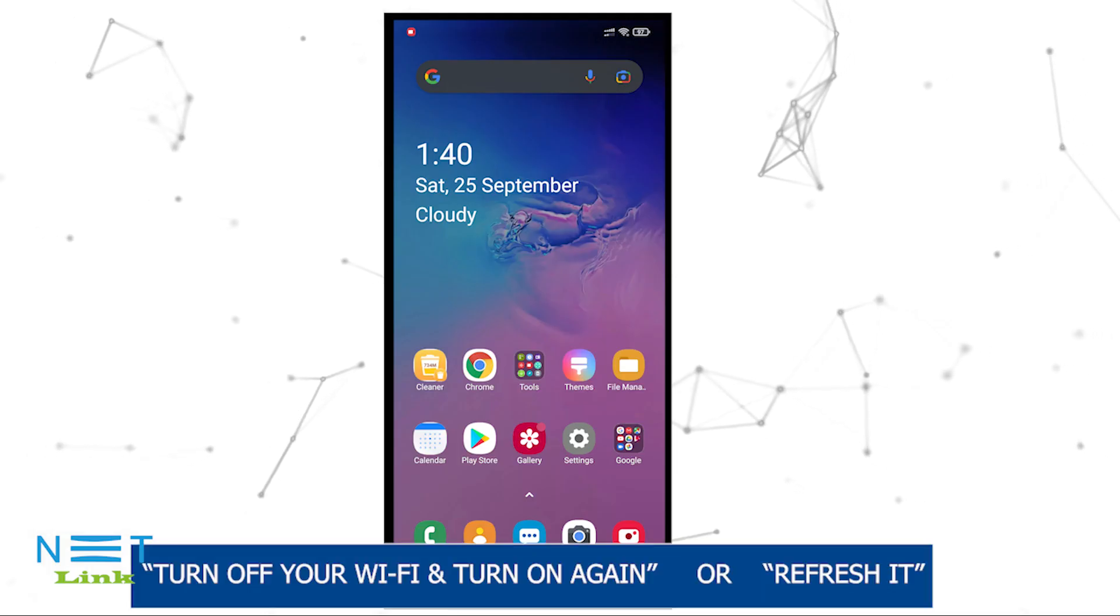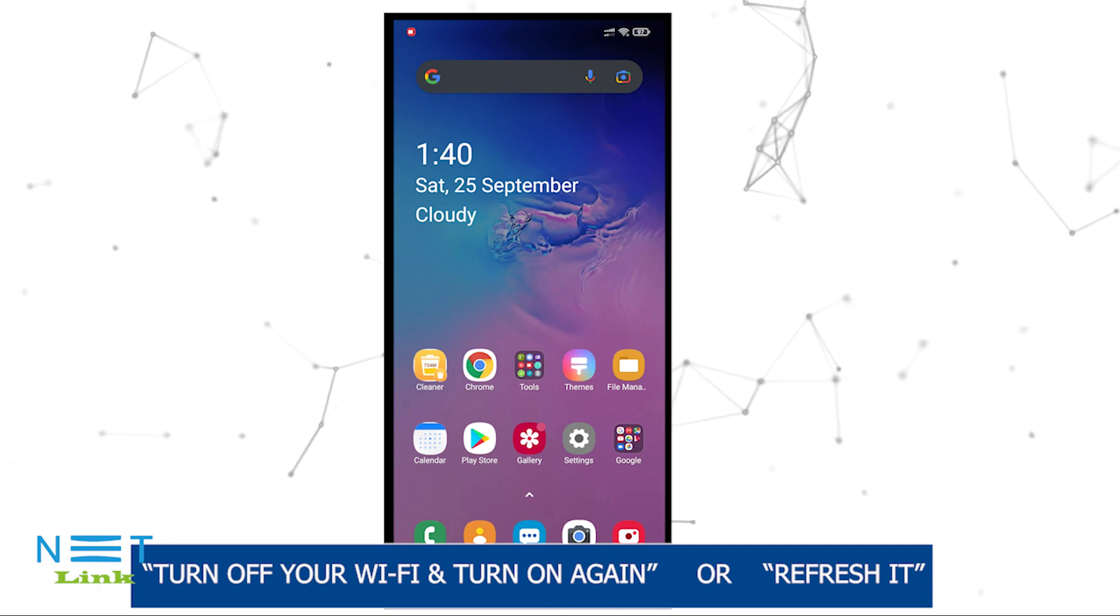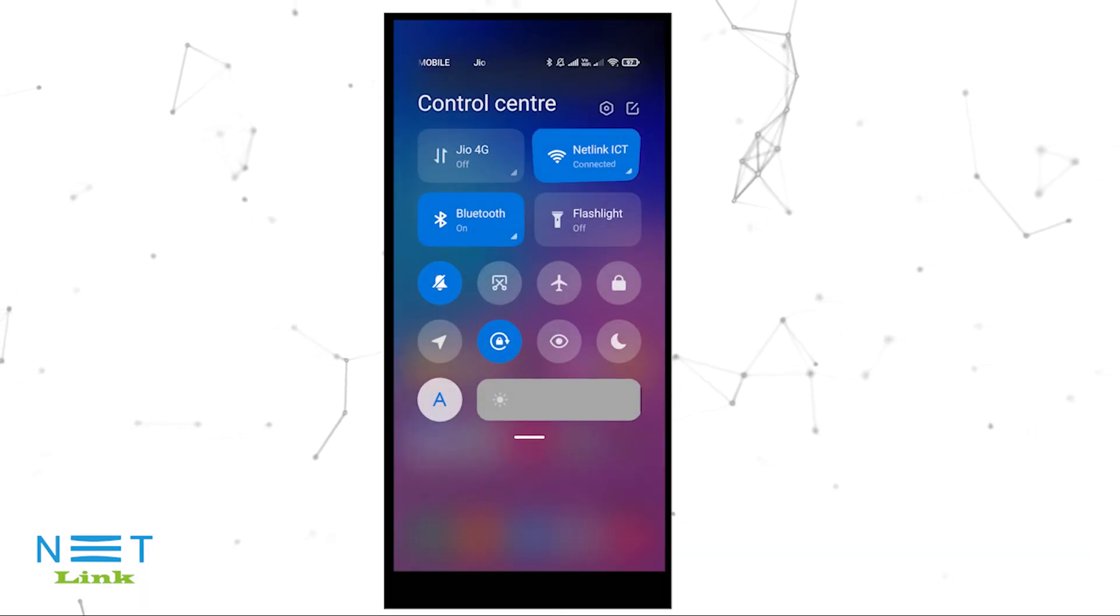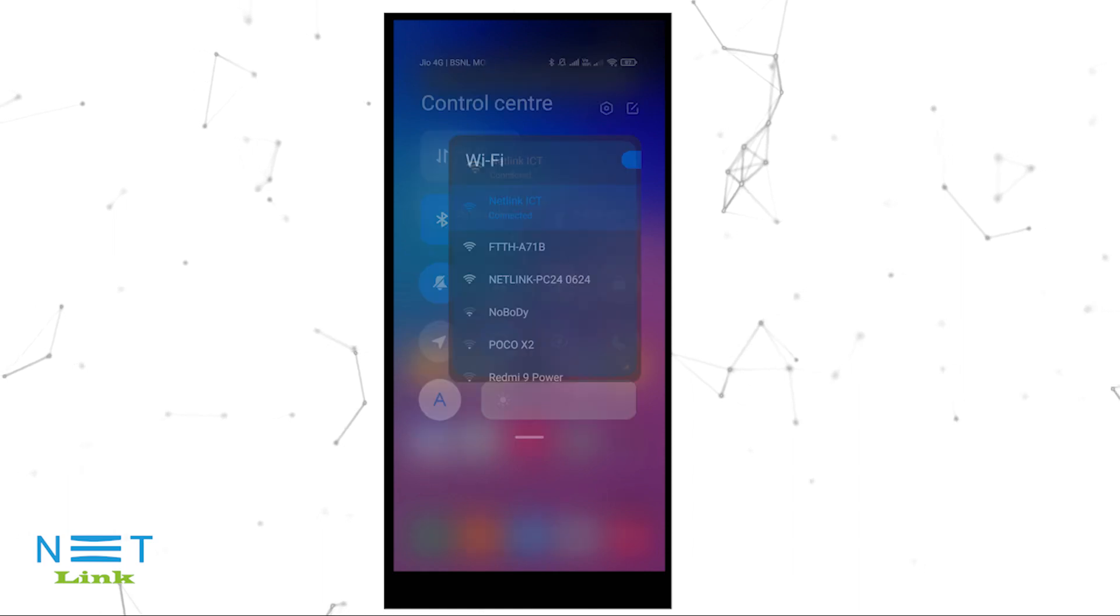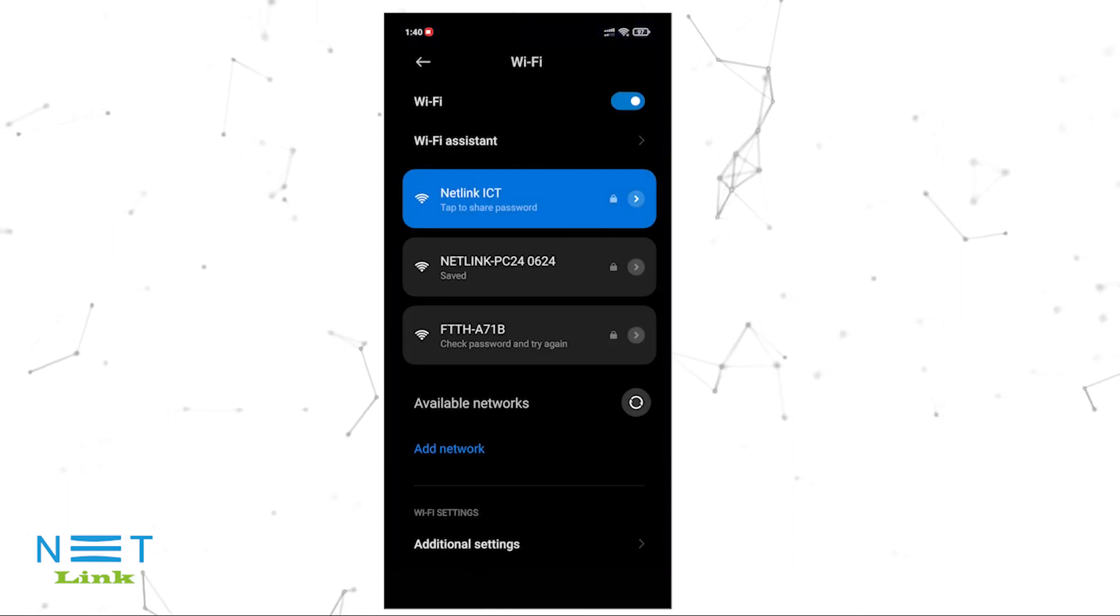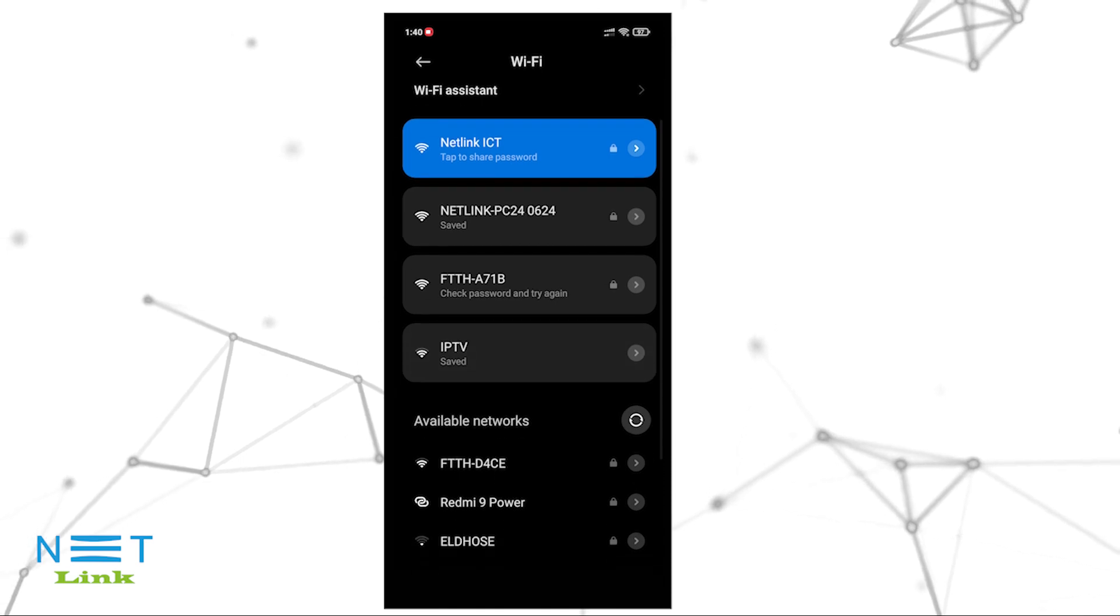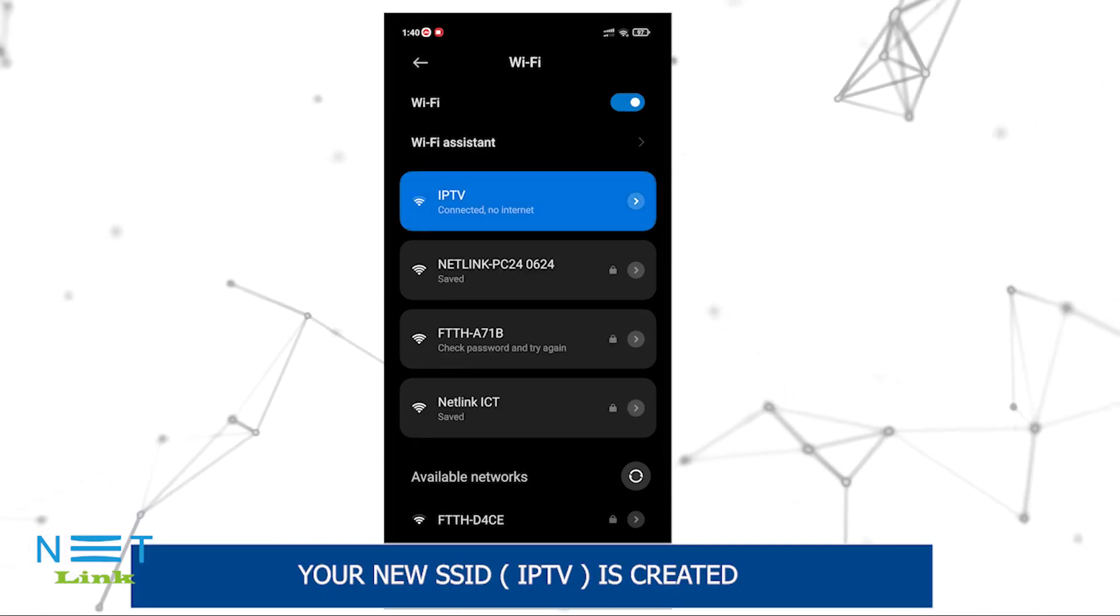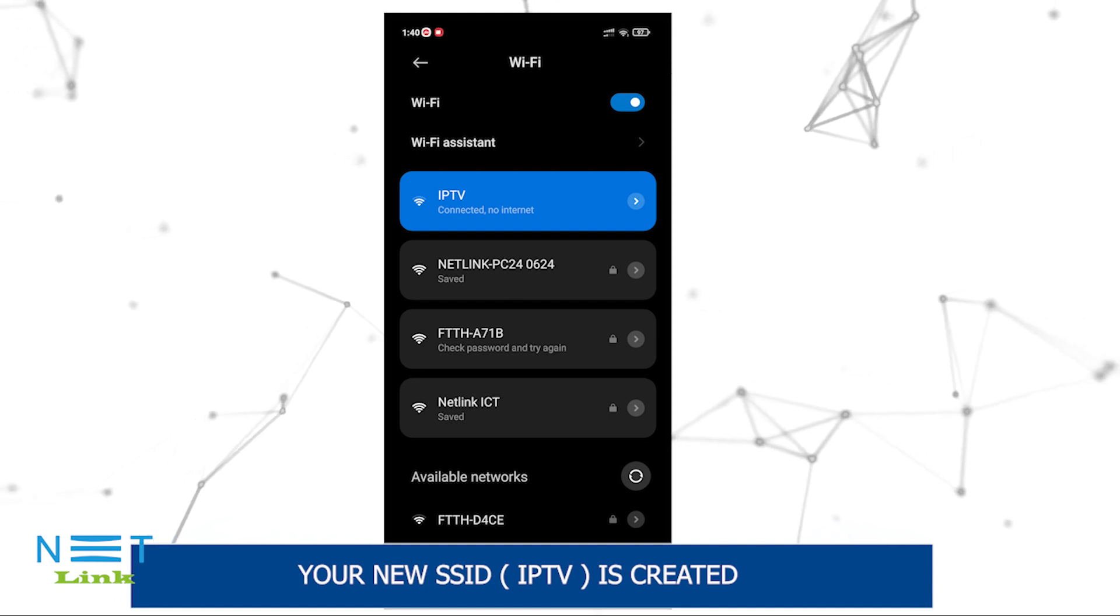Turn off your WiFi and turn on again or refresh it. Your new SSID is created.